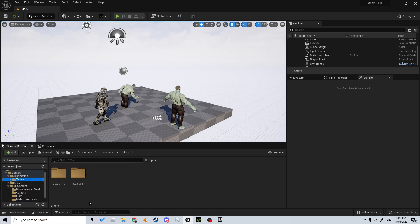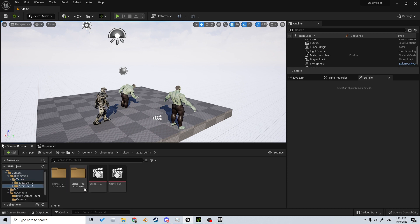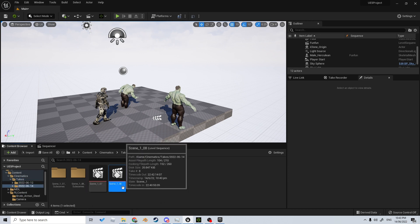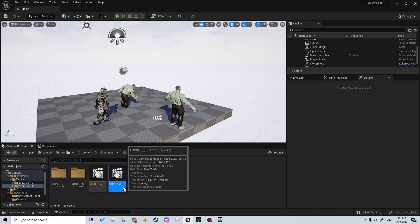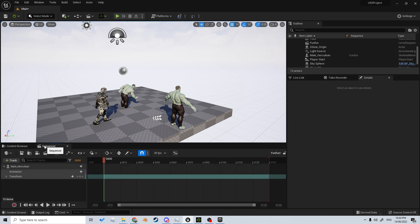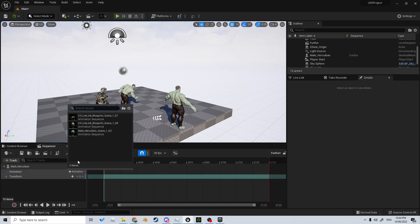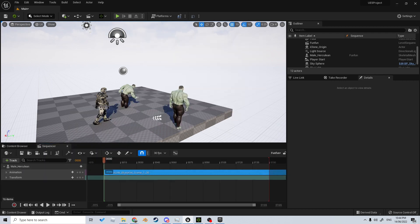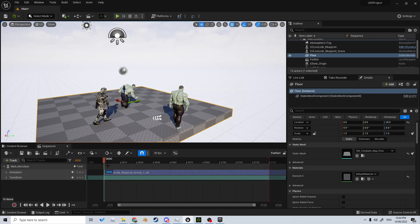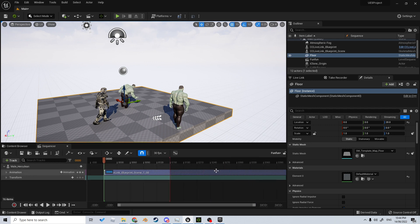From here, we're going to click on the animation, so we want to apply that animation that we just did, which would be in Cinematics > Takes > the 14th, that's today, and it is 108. Let's add in that animation 108.